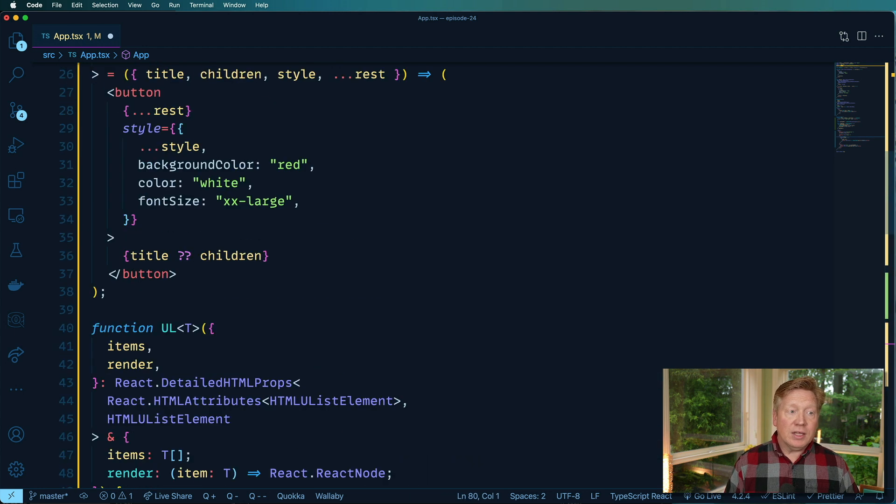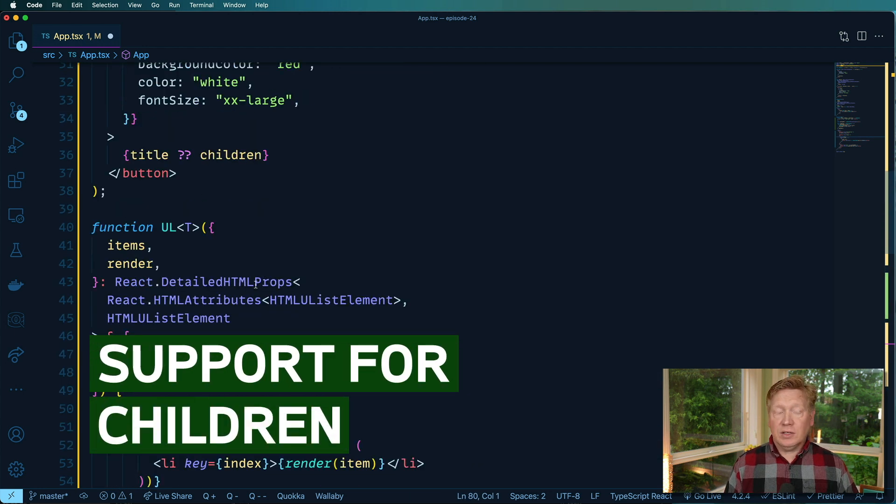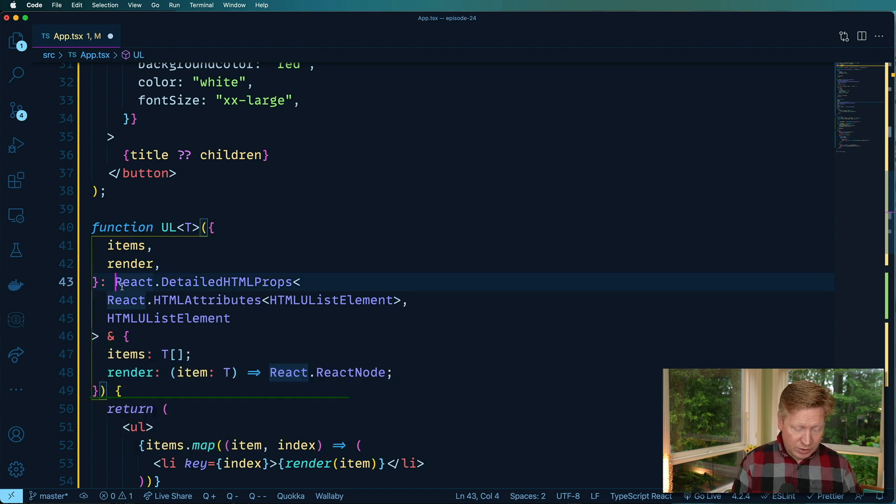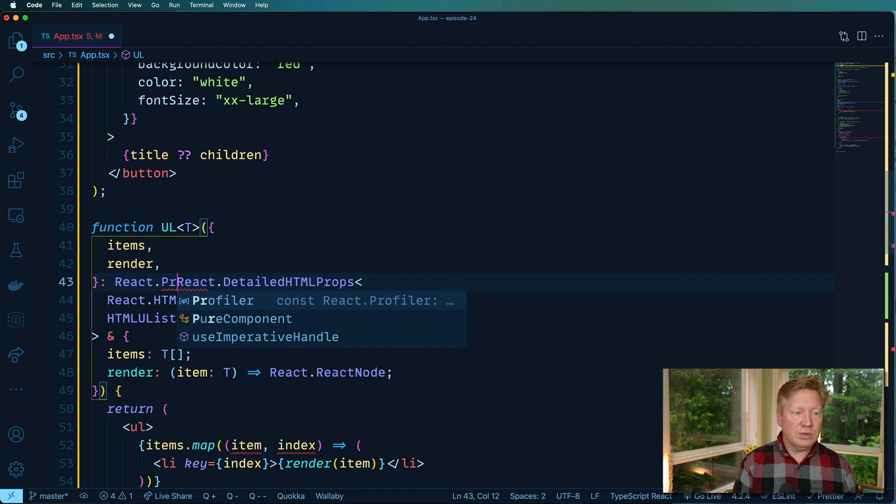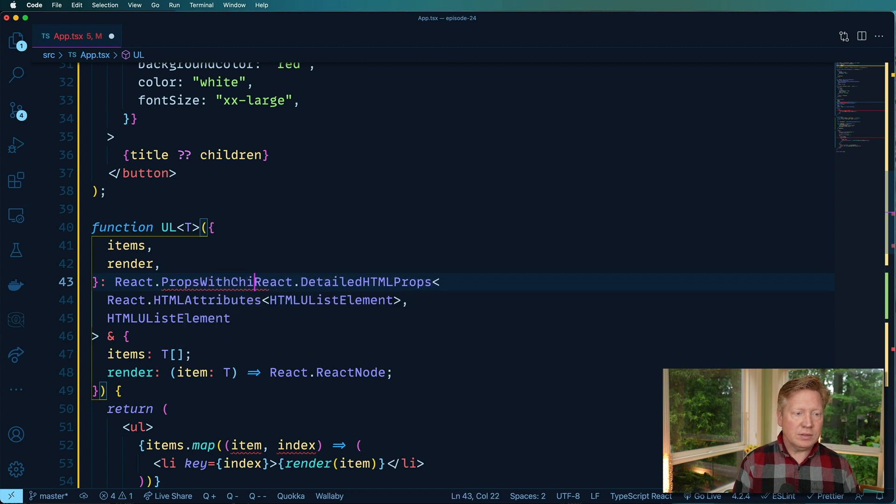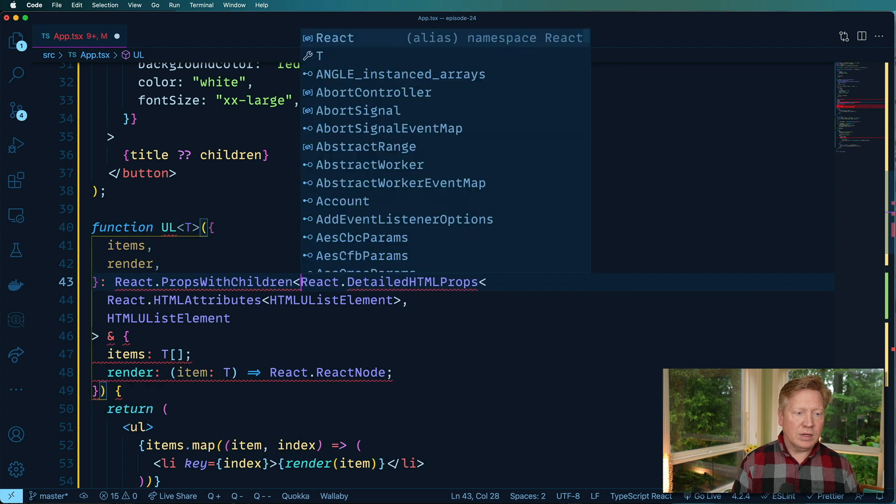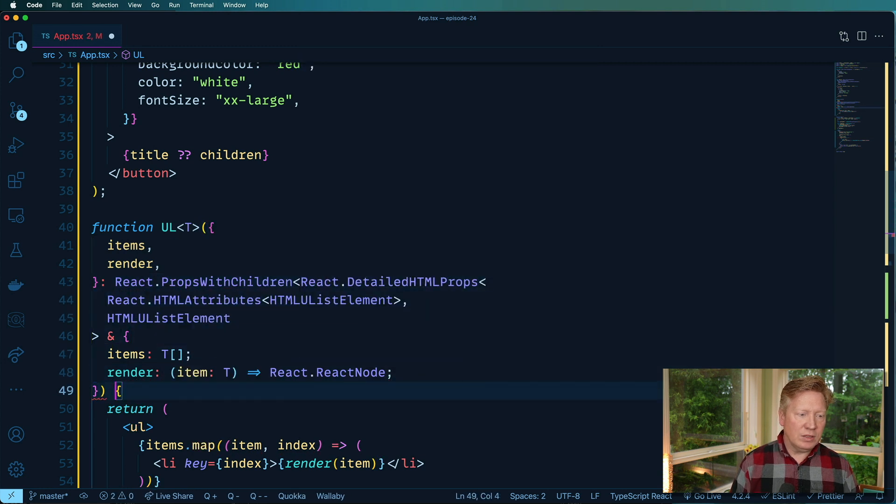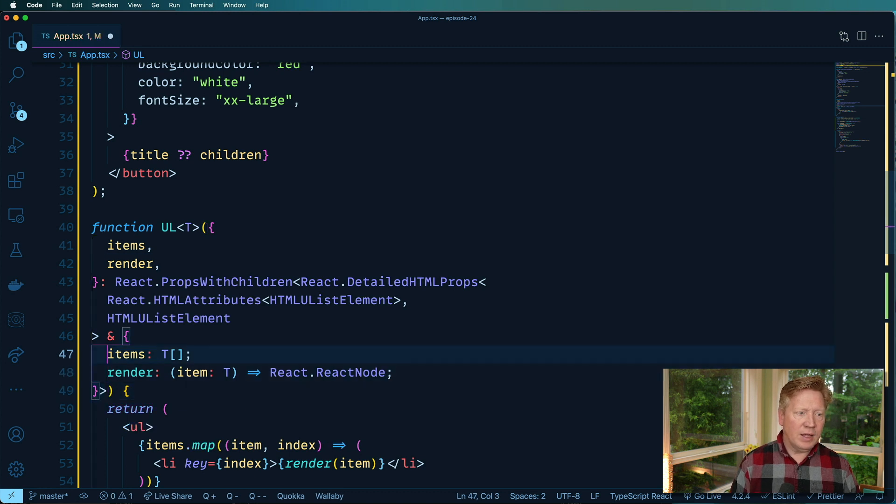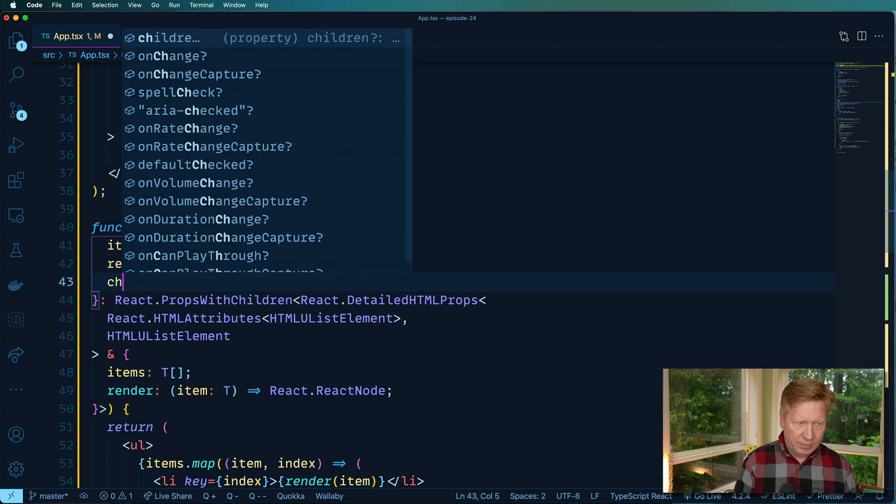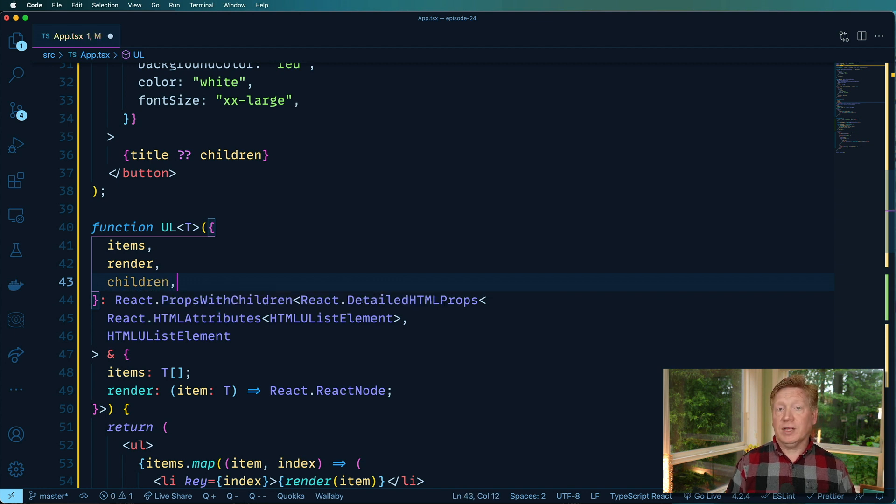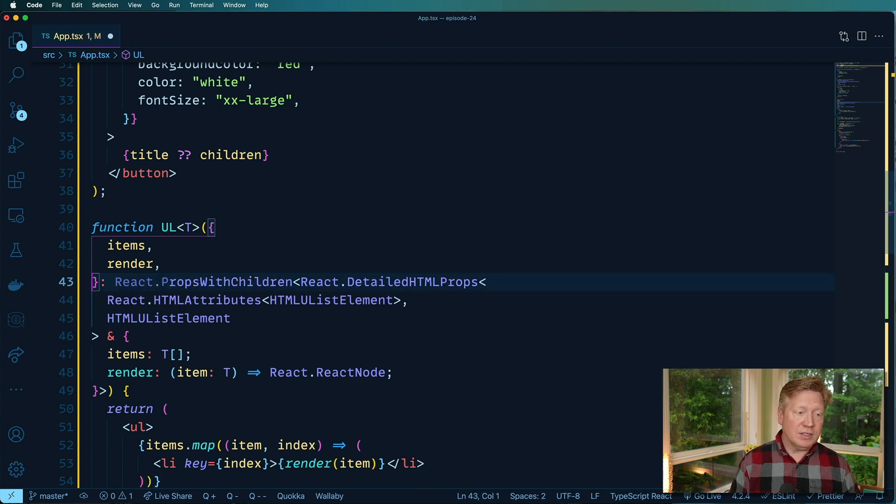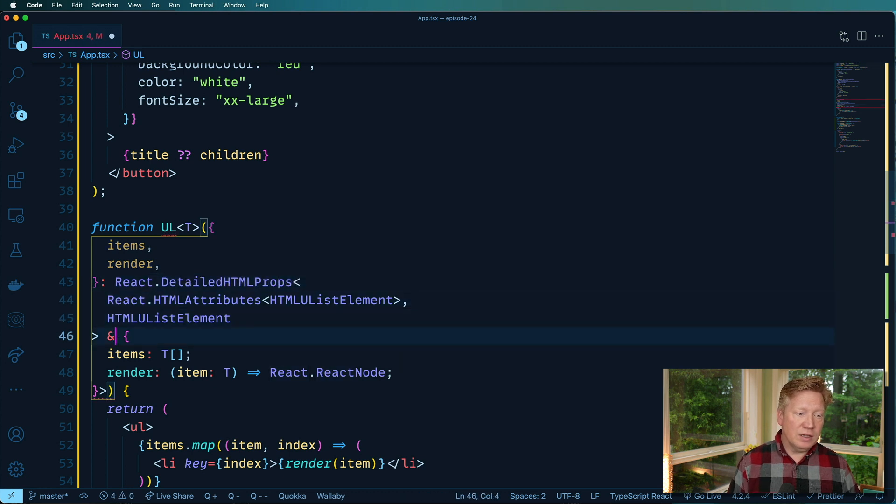Now, if you had children as well, the way that you do that is you would go and do React.PropsWithChildren and then make that a generic as well. And that would add on the ability to grab the children field and have it properly typed as well. So we don't need that in this case since we're not actually doing anything with children in this one.